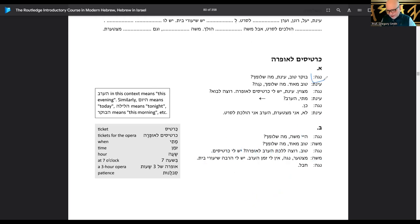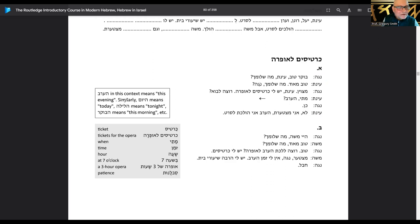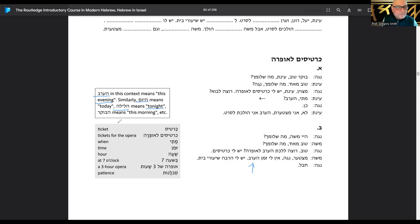Poor Noga — this girl can't find anybody to go to the opera with her. She's got kartisim la opera, all these tickets to the opera, but can't find anybody to go with her. These are all the time expressions: ha'erev means 'this evening,' hayom means 'today,' halayla means 'tonight,' haboker means 'this morning.' There's a lot of crossover in Hebrew it seems.